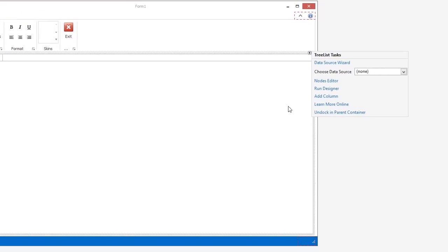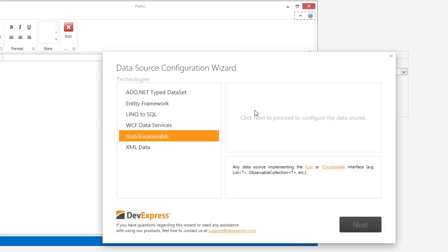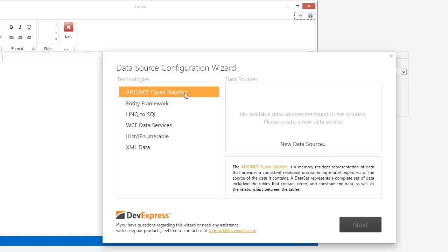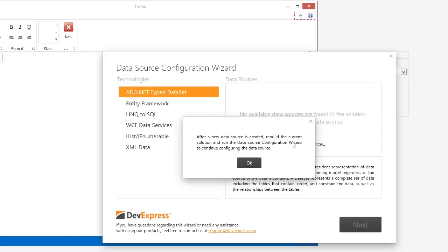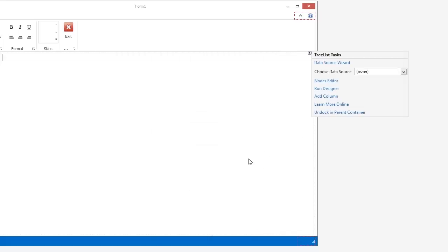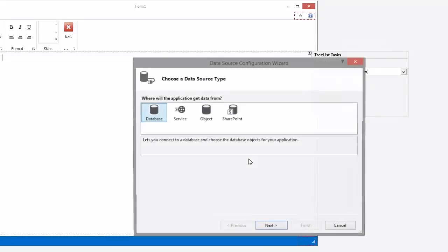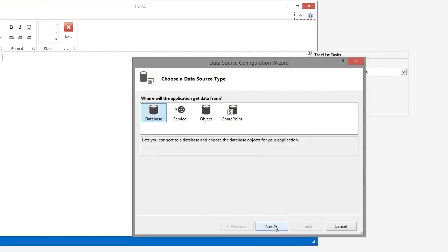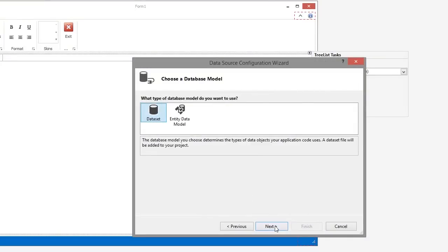Now let's bind the TreeList to data. Click the Data Source Wizard link in the Smart Tags panel to open the Data Source Configuration Wizard. Select the desired data technology and click the New Data Source button. Select the database and click Next to proceed. Then select the dataset as the database model and click Next.